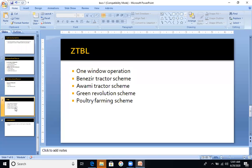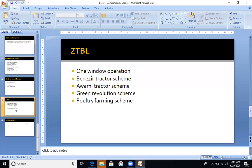Next is the Benazir Tractor Scheme. Under this scheme, tractor facilities are given to farmers. It is for land where legal paperwork will be handled by the proper authority. There is also the Green Revolution Scheme and Quality Farm Scheme. There are a lot of schemes under the head of ZTBL; I have mentioned a few major ones here.